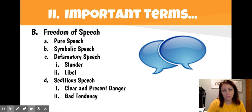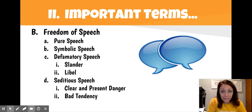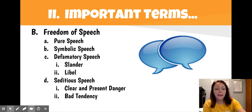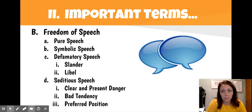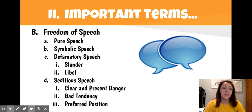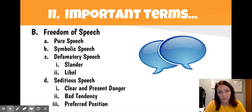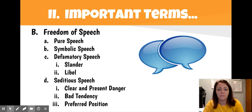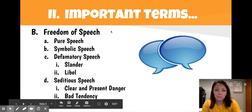Another test is the bad tendency doctrine: if the speech in question has a tendency to lead to illegal action, it's probably not covered by the First Amendment. The last type is the preferred position doctrine — basically, has the speech in question been used in the past to promote illegal activity? If it does any of those things, it's not protected by the First Amendment.